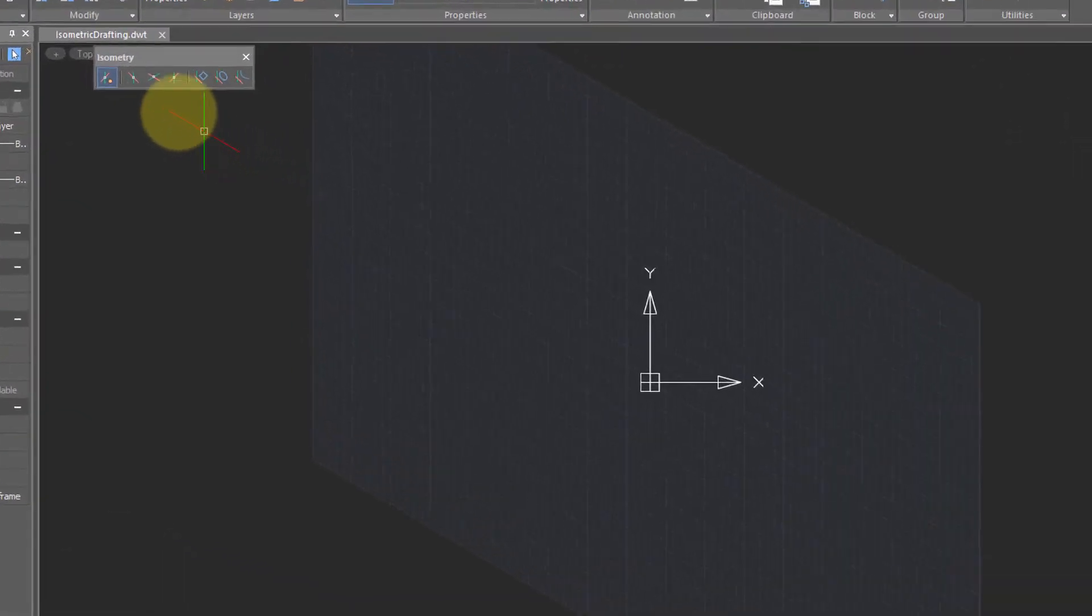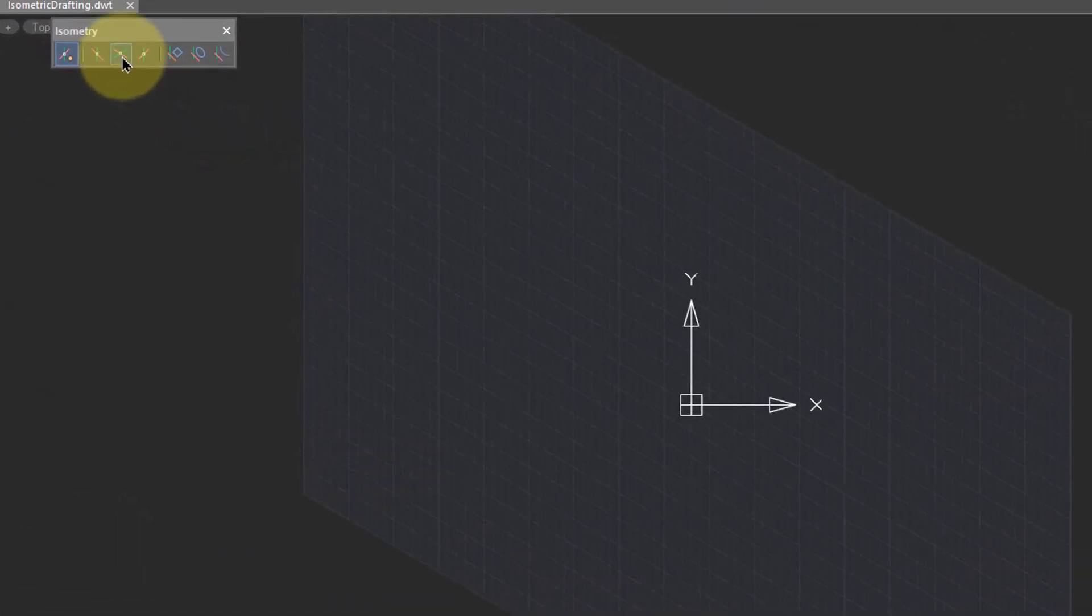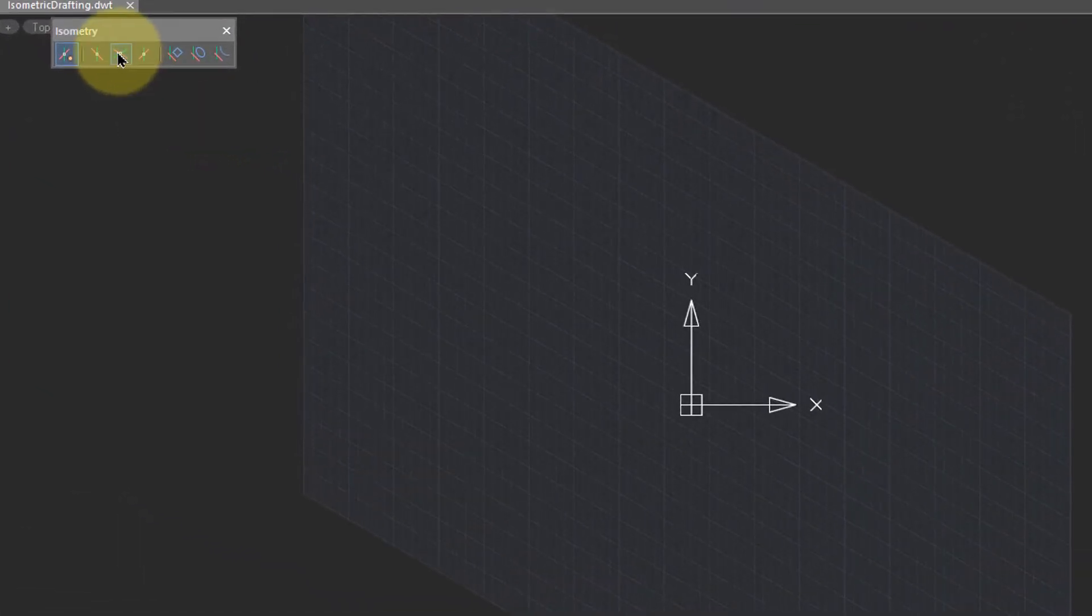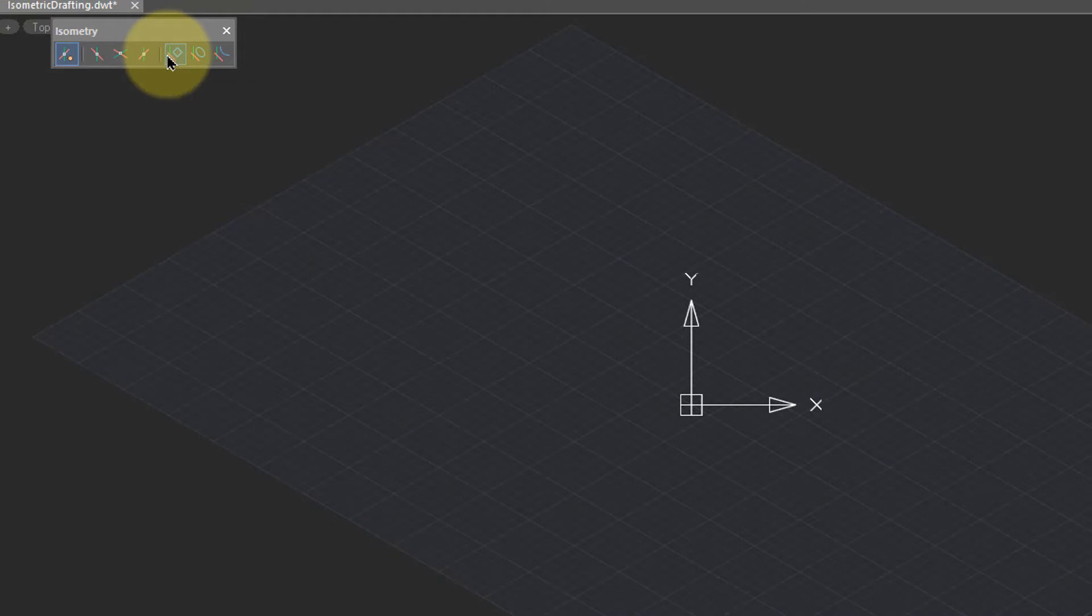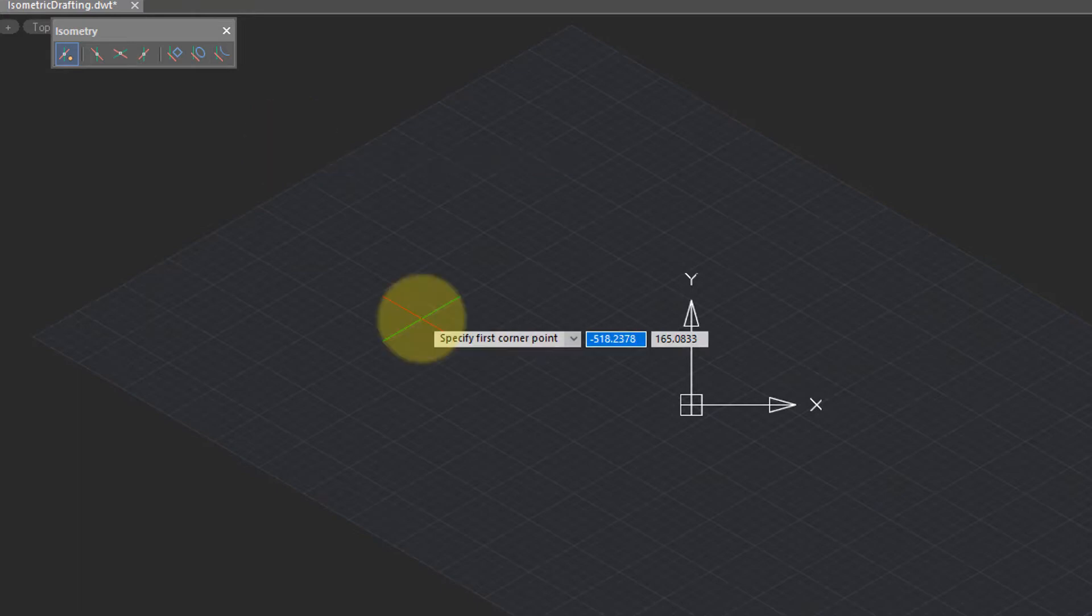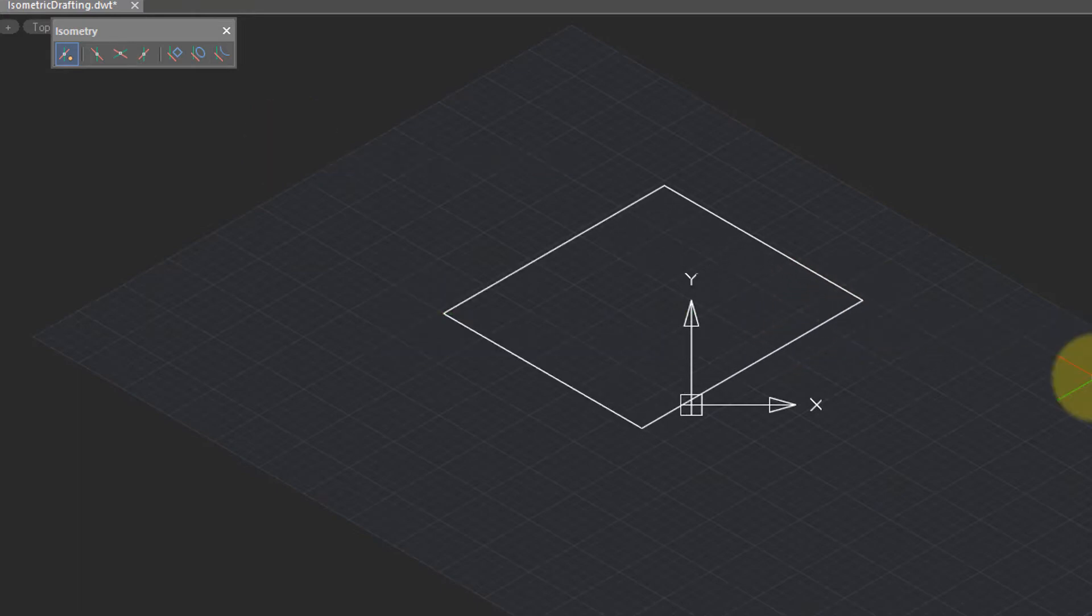I prefer drawing in the top isoplane mode, so I'll click that button on the toolbar. Then click the isorectangle button. This starts the rectangle command with the isorectangle option. I'm going to click two points and form a rectangle.